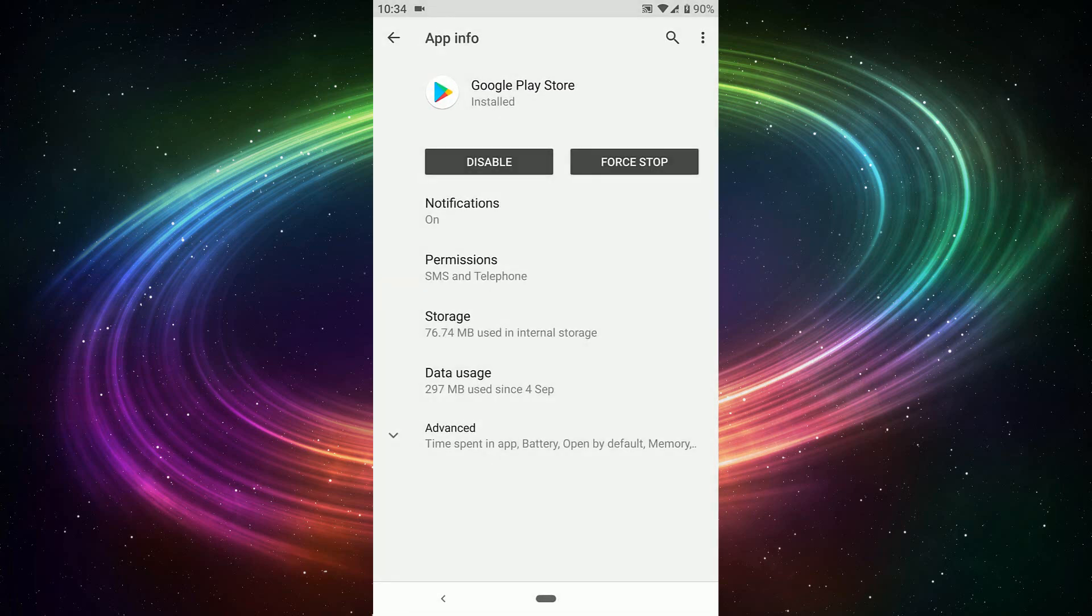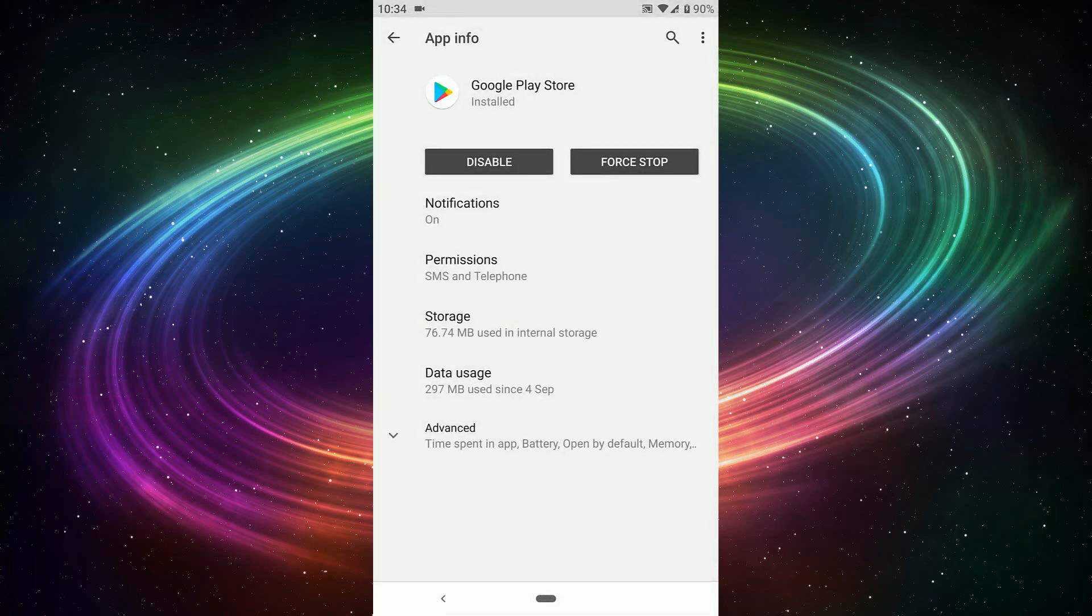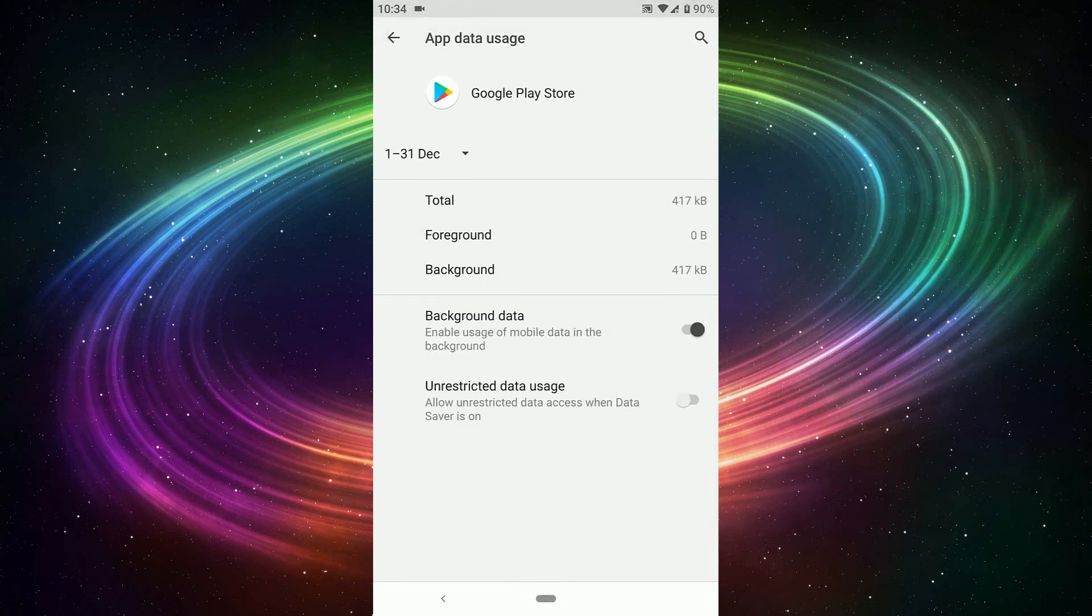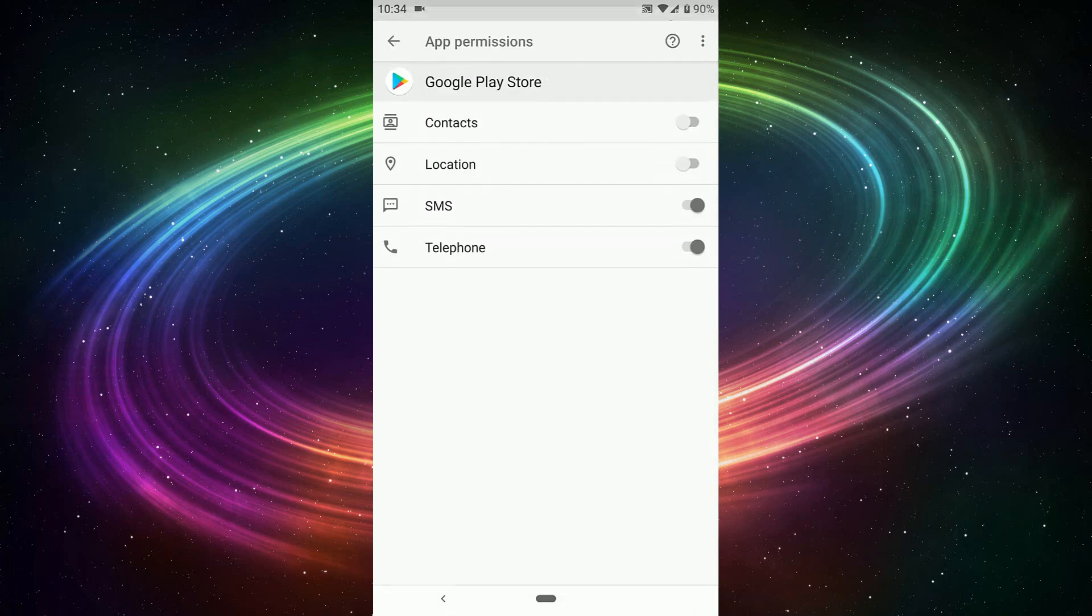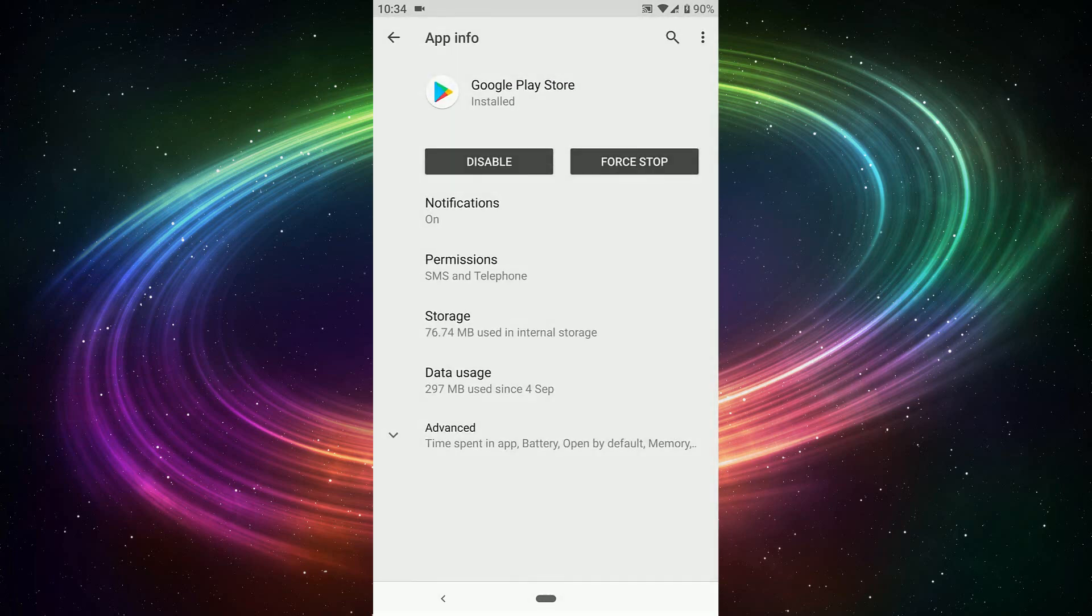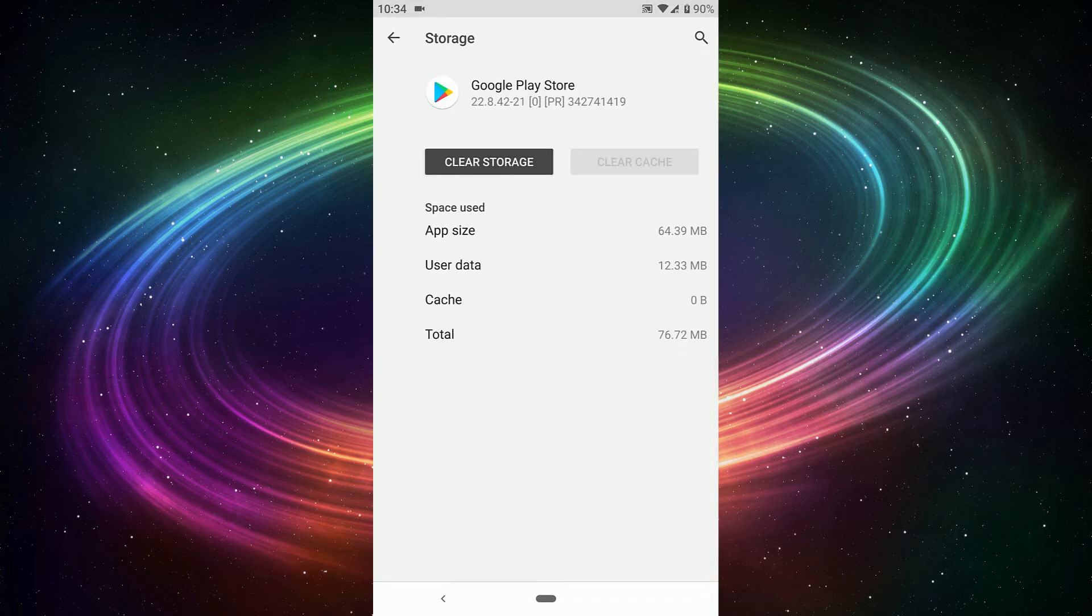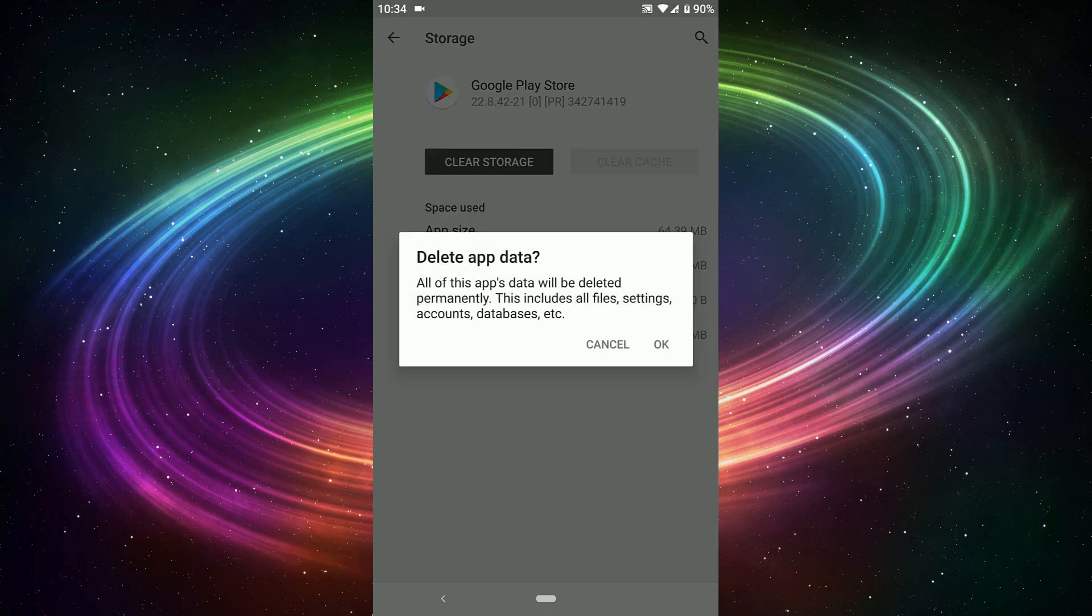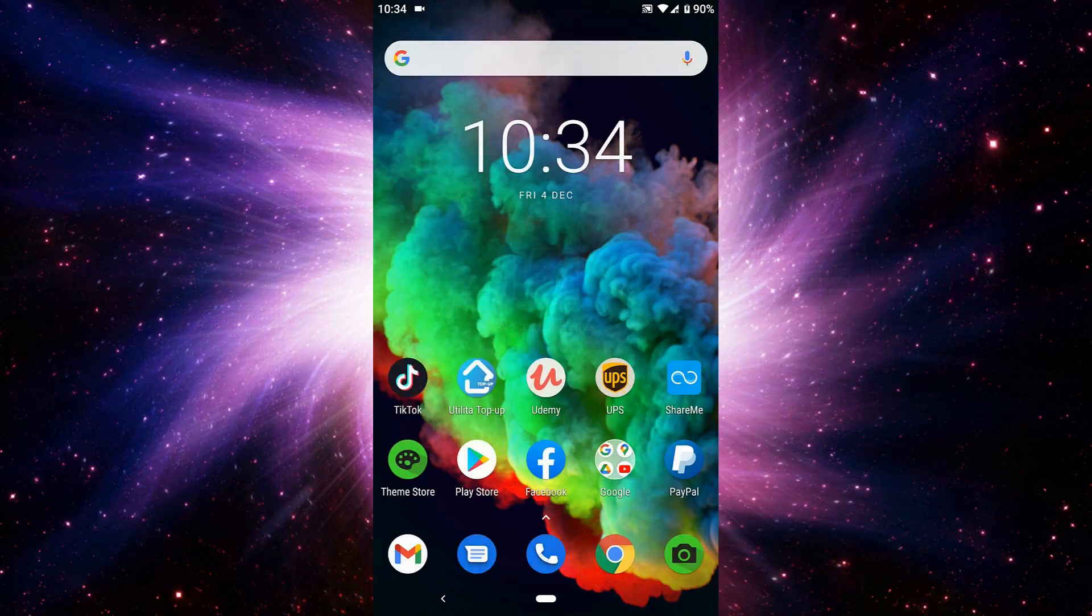Just storage, clear cache and clear data. Okay, when you've done that, close this.